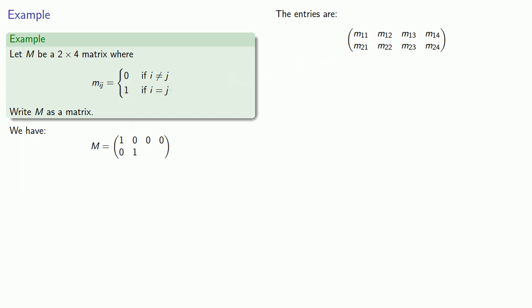And M23 and M24, because i and j are not equal, are also going to be 0 again.